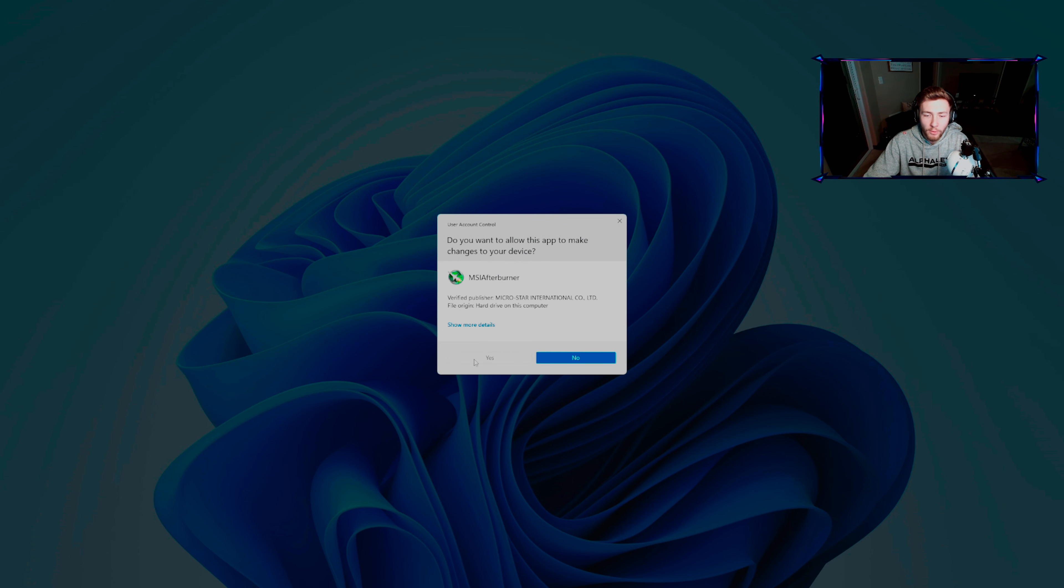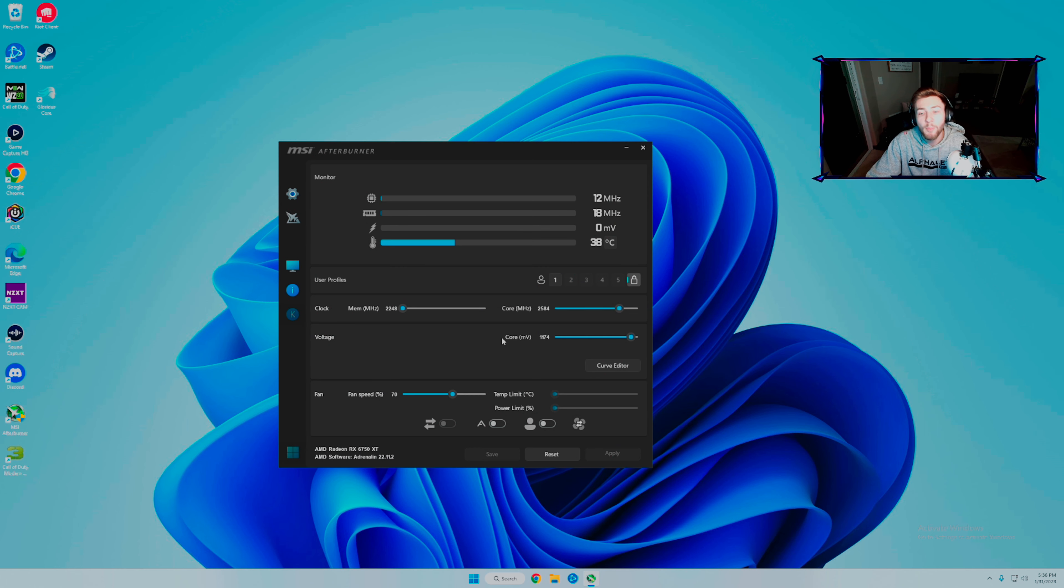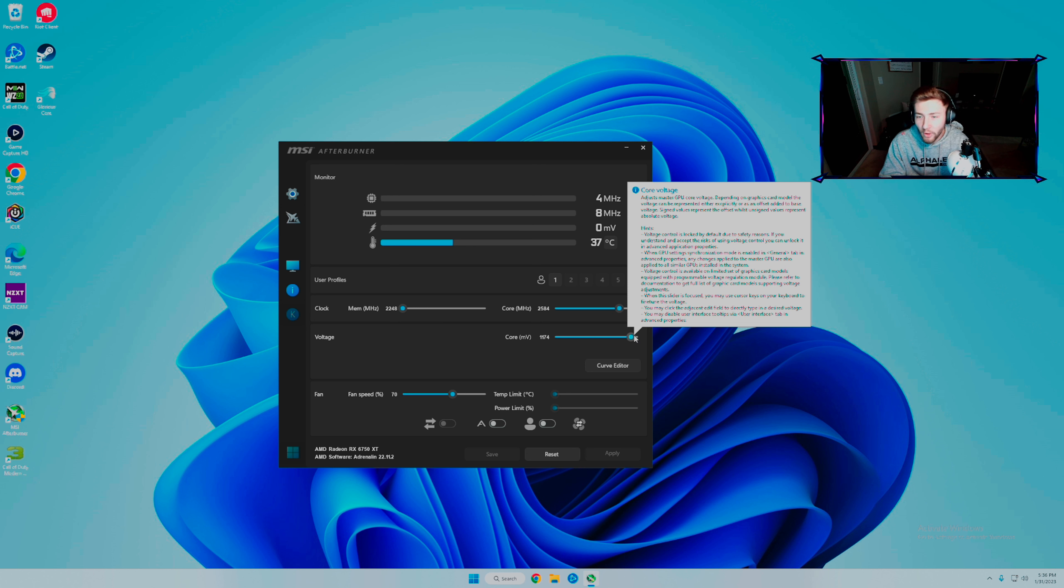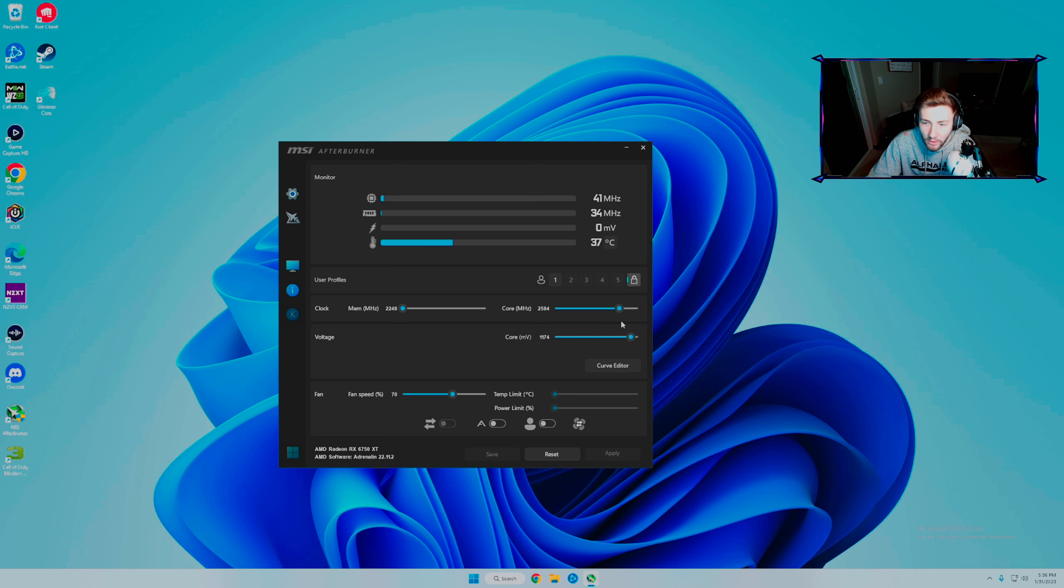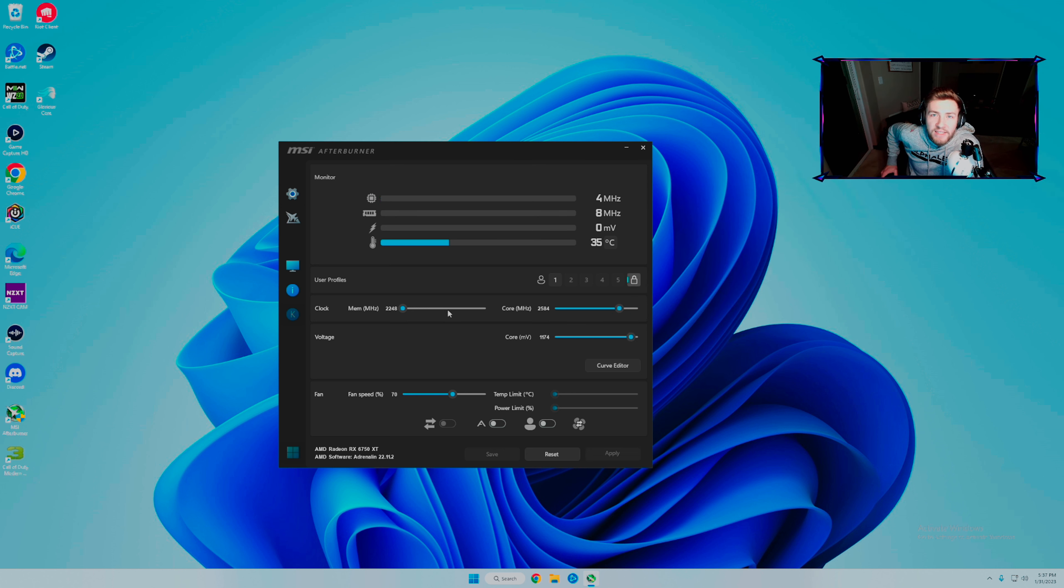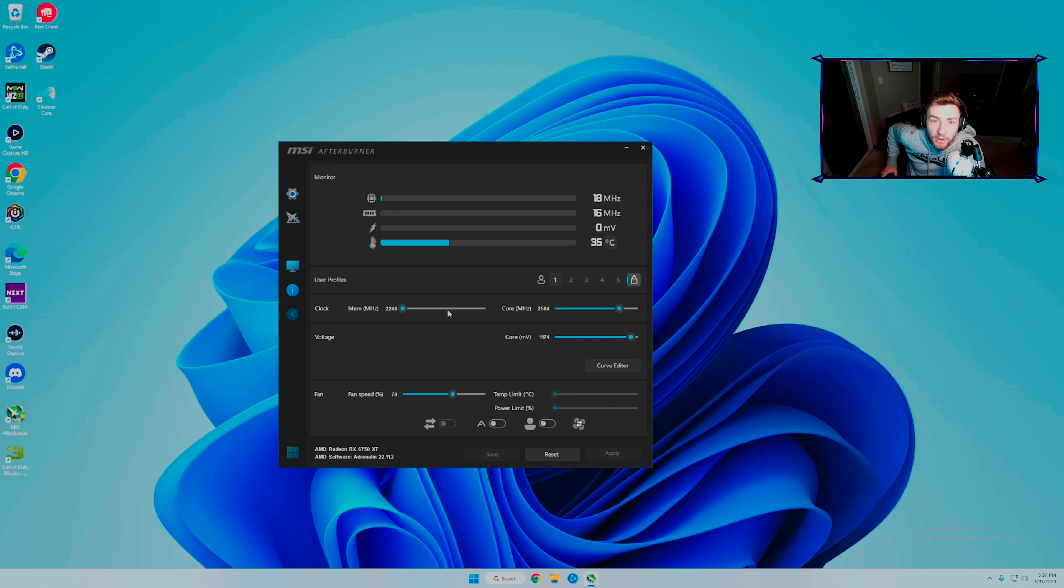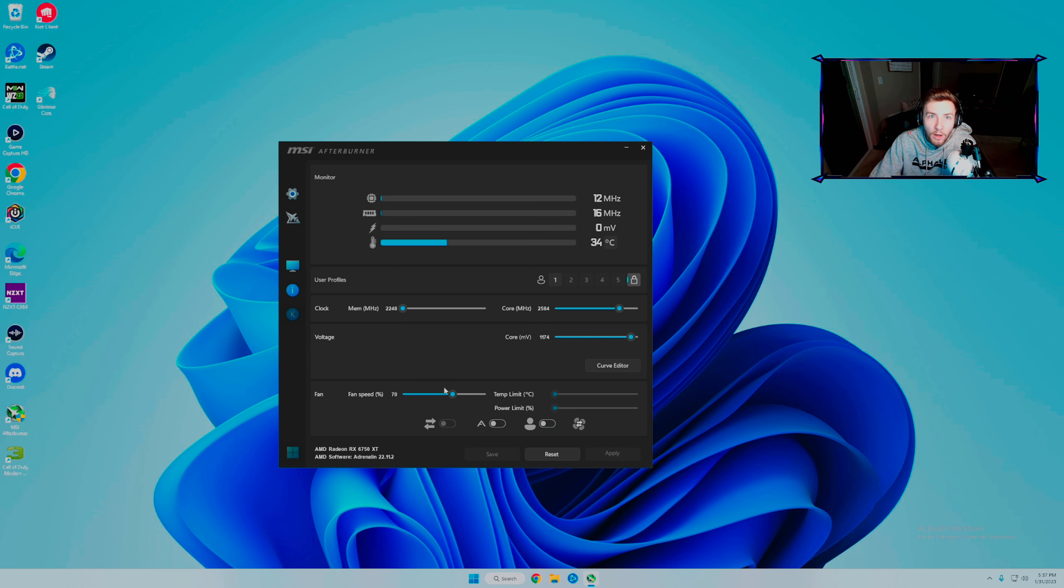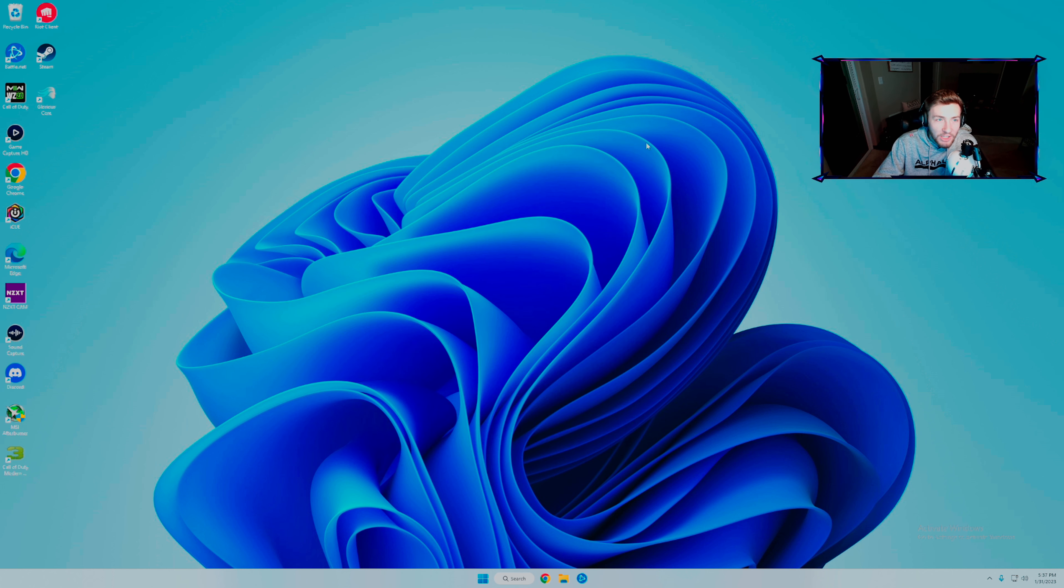I'm going to go over my MSI Afterburner settings. All I do is an undervolt and turn my GPU fan up because it gets hot. Warning: do not do this unless you know what you're doing. Undervolting makes less voltage go to it, decreases heat. I have fan speed set to 70. This makes my PC run from 70 degrees Celsius to more like 50.